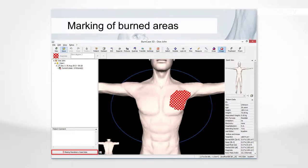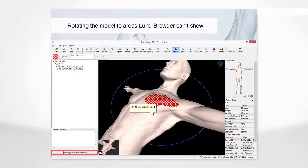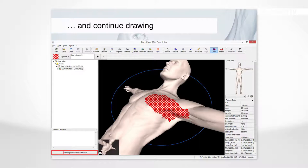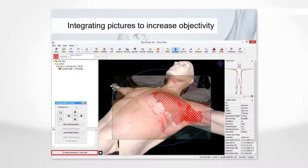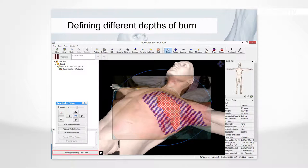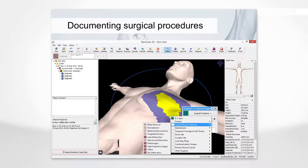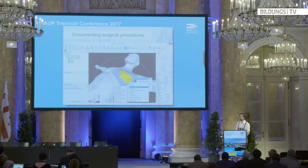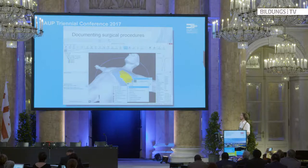In the system, doctors can mark burned areas, rotate the model in any direction, and mark those areas. Then doctors asked: we have pictures — can we take those pictures, put them into the system, project them onto the 3D model, and bring this automatically into the model? Yes, we did it. They were very happy. This gives a really objective assessment for this very important medical fact. You can draw different depths of burn, document everything, and even document surgical procedures. We developed this with the biggest burn unit in Europe, UKB in Berlin.